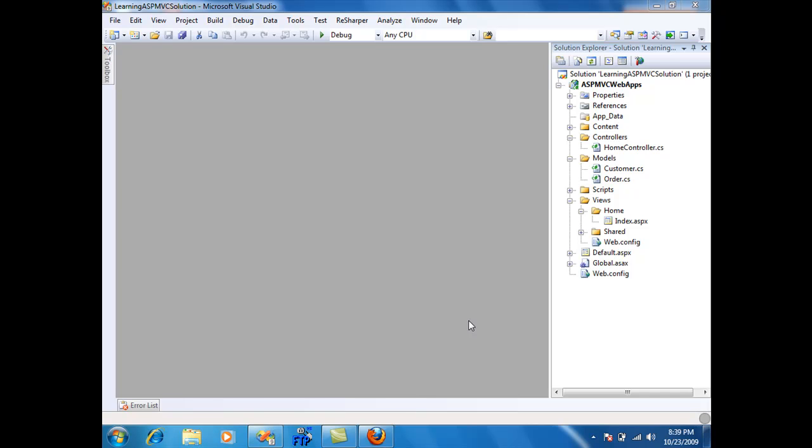Hi and welcome to Hi on Coding Screencast. I'm your host Muhammad Azam and in this screencast I will show you how you can perform communication from a controller to the view.